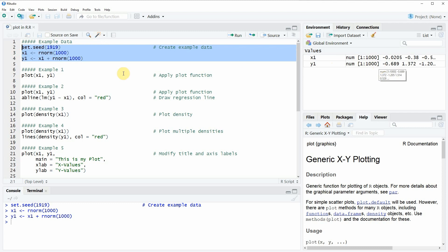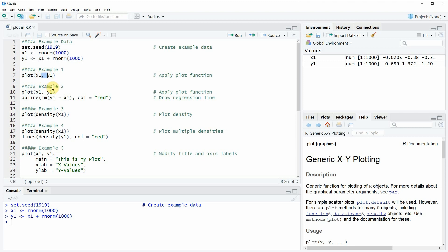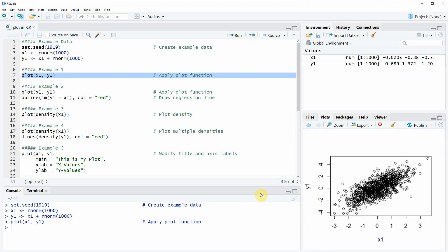Now if we want to plot these data we can apply the plot function as you can see here in line 7 of the code. Within the plot function we simply need to specify our two input vectors x1 and y1, separated by a comma. If you run this line of code you will see that at the bottom right of RStudio a new scatter plot appears containing a scatter plot of x1 and y1.